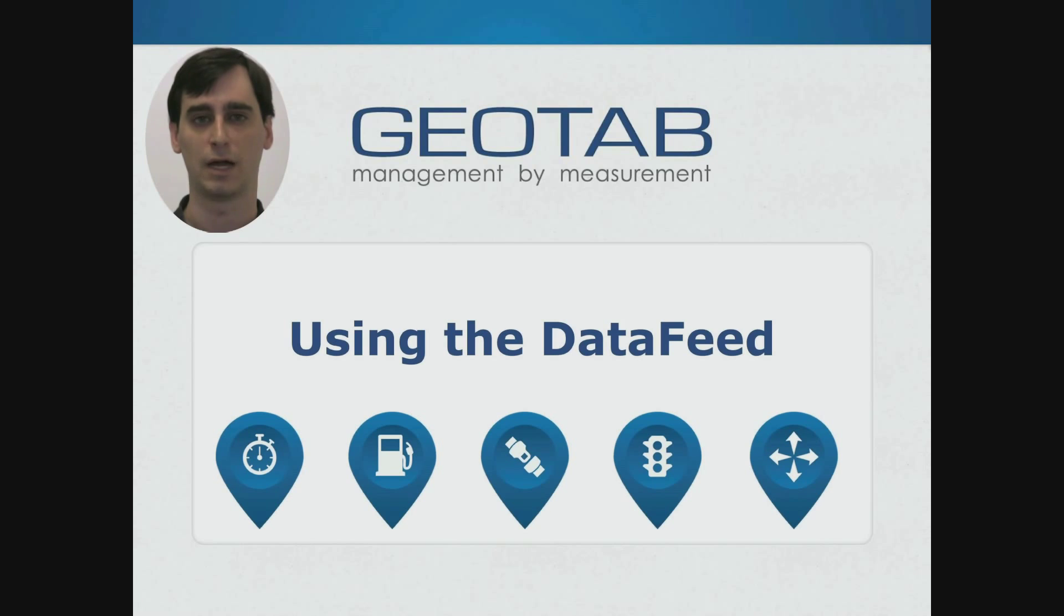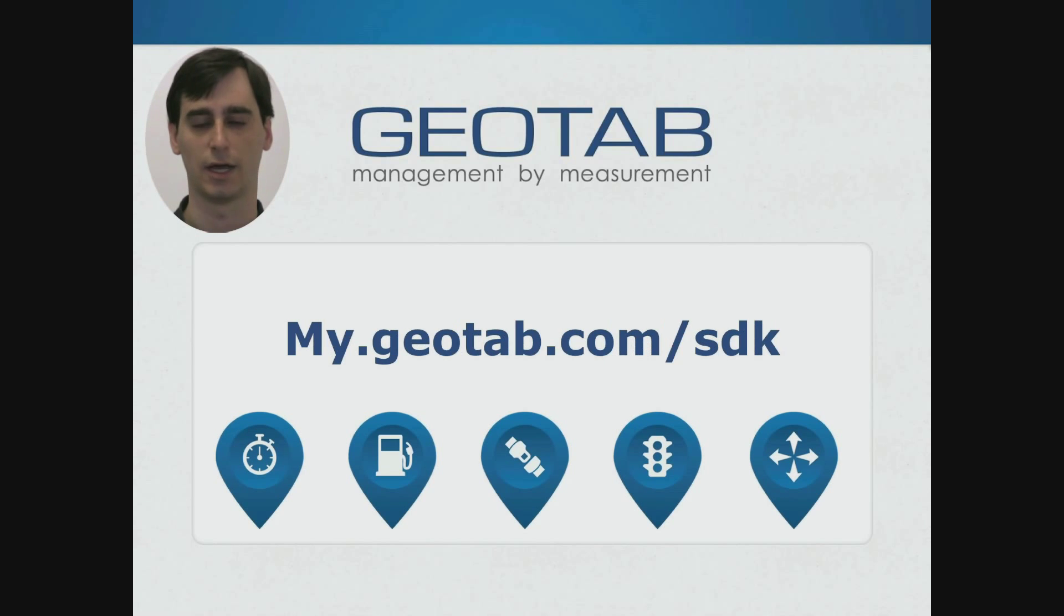Hopefully you now see the power and flexibility of the data feed. If you would like to know more, I encourage you to go look at Geotab's SDK documentation at my.geotab.com/SDK. Thanks for watching.